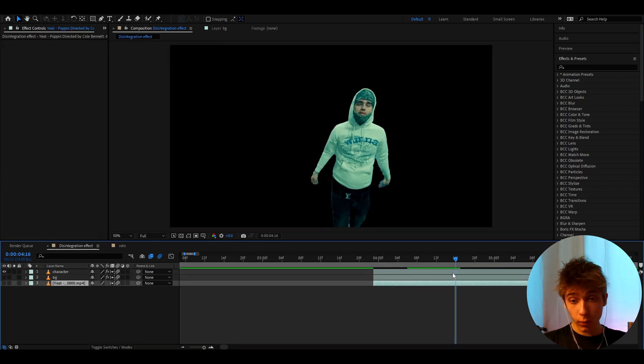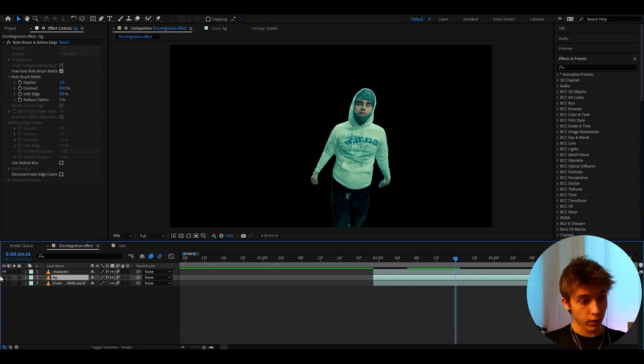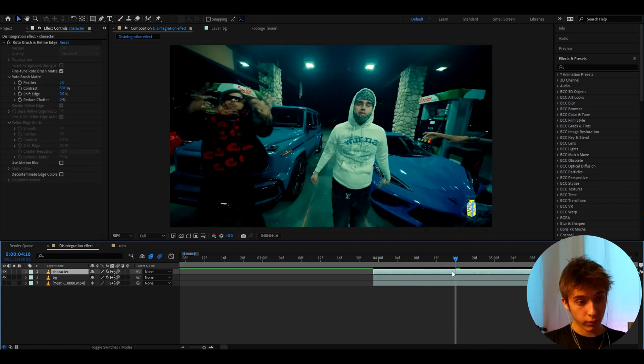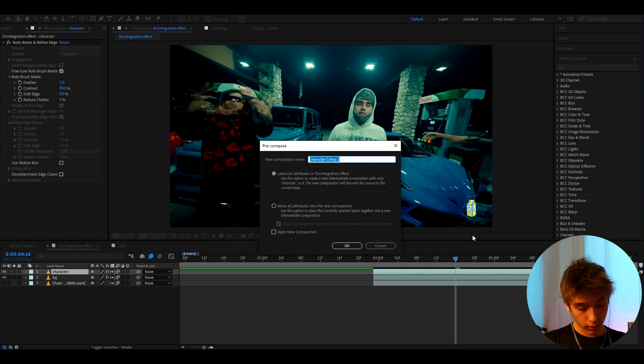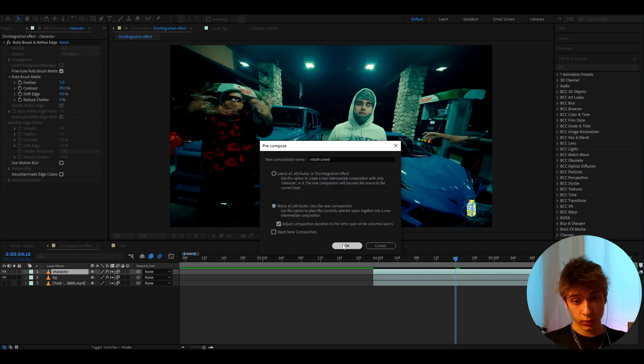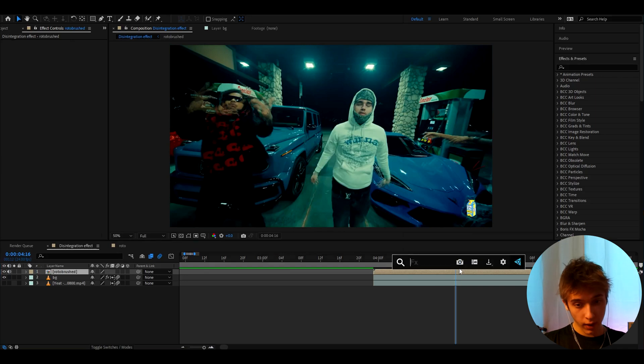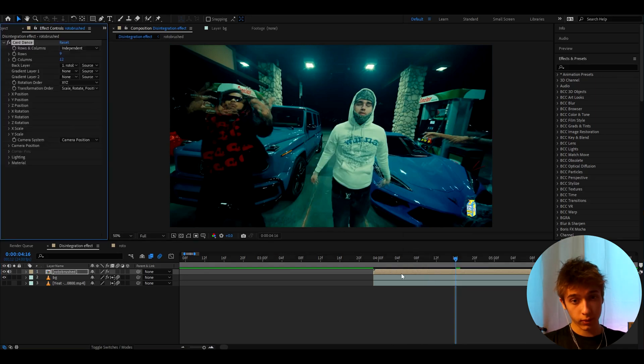And yeah, we can turn off the background like that, and this background here as well. Now we can go wherever you want to start to do the disintegration. Actually, I'm going to turn on the background. Here you need to right-click on the character, go to Pre-compose, and here I'll call it Roto Brushed and press Move all attributes into new composition.